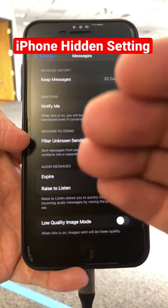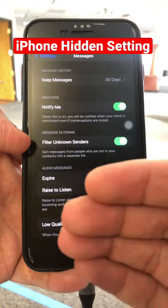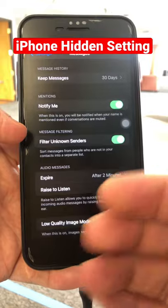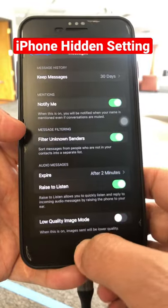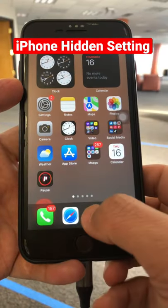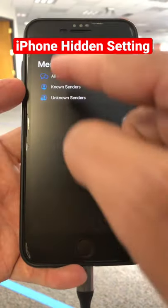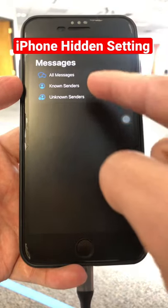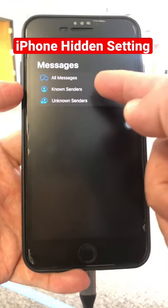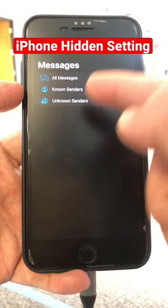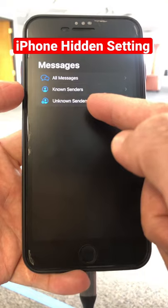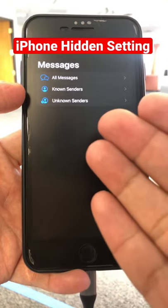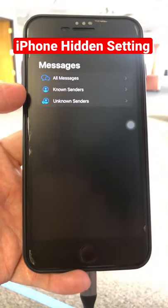What this is going to do is filter unknown senders — people who are not in your contact list. When you go to your Messages, you'll see all messages separated: known senders, who are in your contact list, and unknown senders, who may just be spamming you. How cool is this?